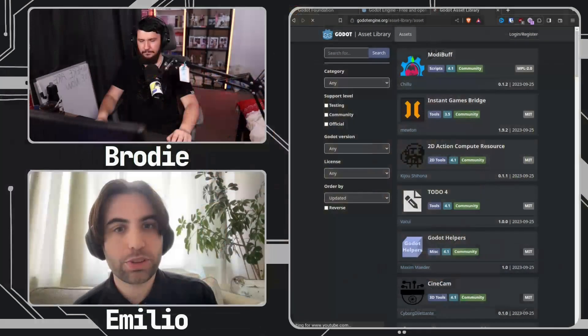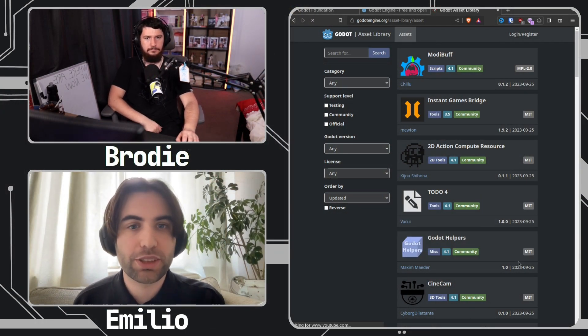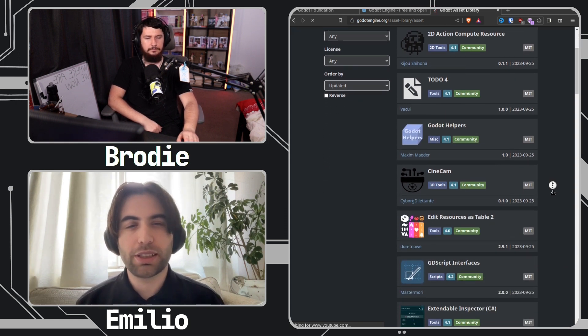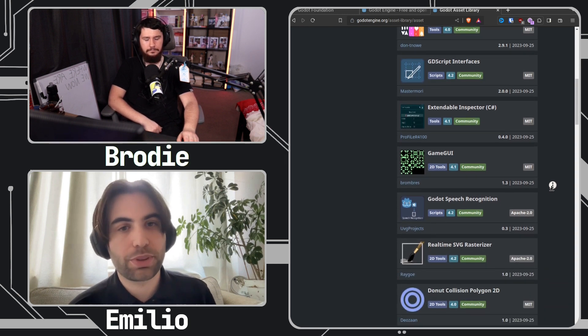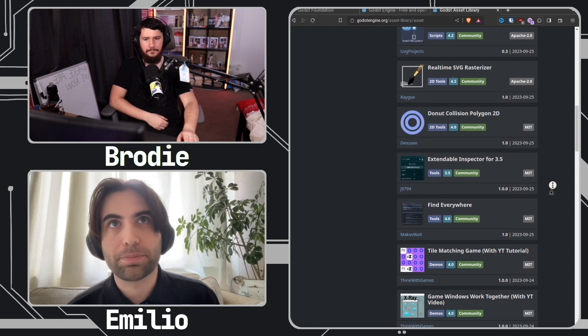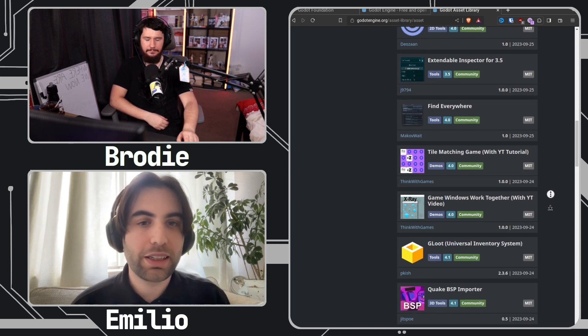Godot right now has the asset marketplace — that's a thing that exists — but a lot of people are asking for an asset store more akin to what is offered by Unreal or Unity. What is the asset library? It's called the asset library and it's basically a repository with a lot of projects that you can install directly from your editor. They are all open source and free — you cannot buy or sell anything there. It's essentially an index of GitHub or GitLab where projects are hosted.